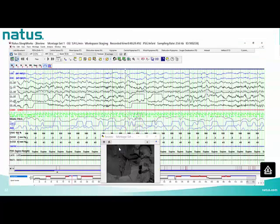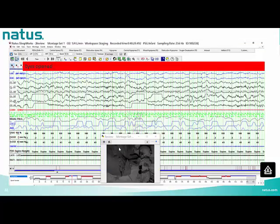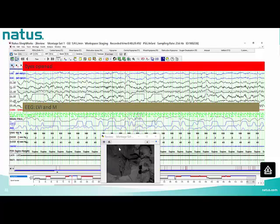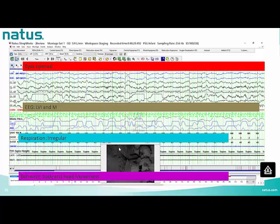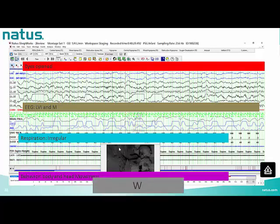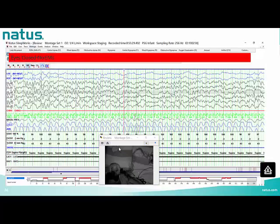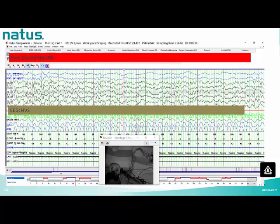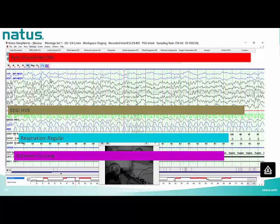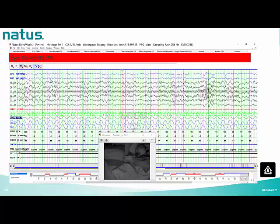Next epoch: eyes open according to EOG with no eye movements; EEG shows LVI and mixed frequencies; respiration is irregular with body and head movement. In the latter part there is no motion and EEG shows LVI. Following epoch: eyes closed with no eye movements, some reflections and mirroring from EEG channels; EEG shows HVS; respiration is regular; baby is sucking. Stage is N.